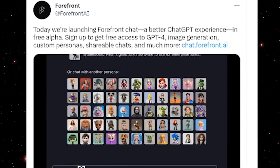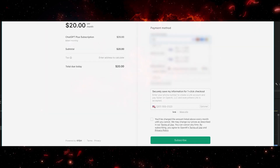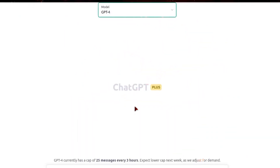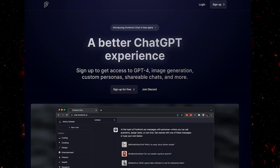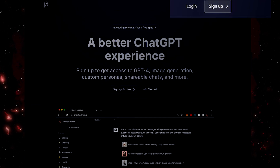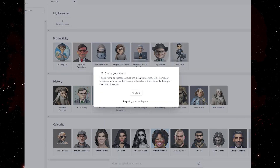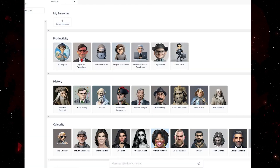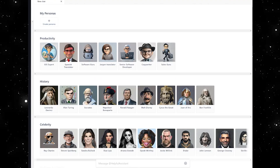My skeptical brain is hyperactive now, thinking there has to be a catch or limitation to this. After all, paying the monthly subscription to OpenAI still gives you a limitation on the messages per hour of using GPT-4. All you'll need to get started on Forefront AI is to register for an account, and upon logging in, you're given a quick overview of the chats and folder system, and you'll be prompted to choose your personas.